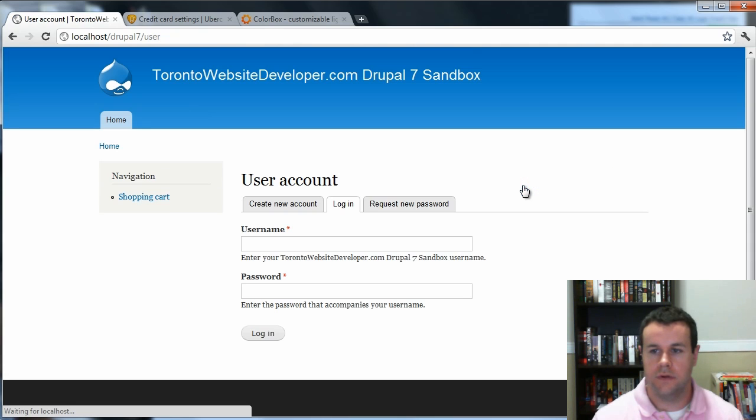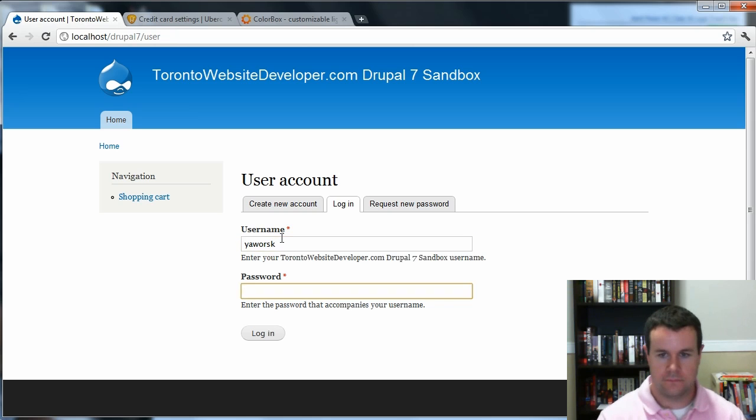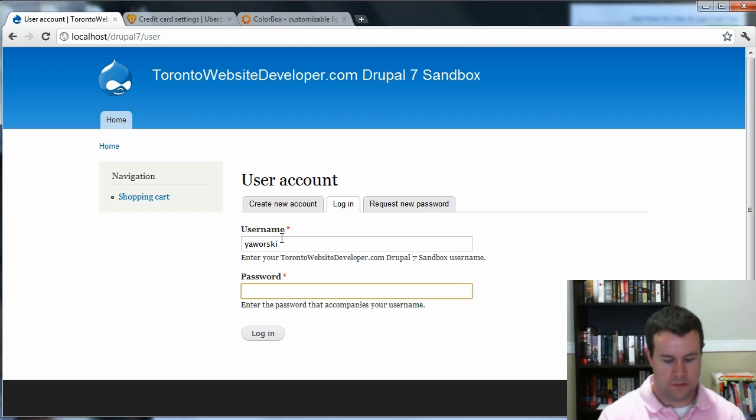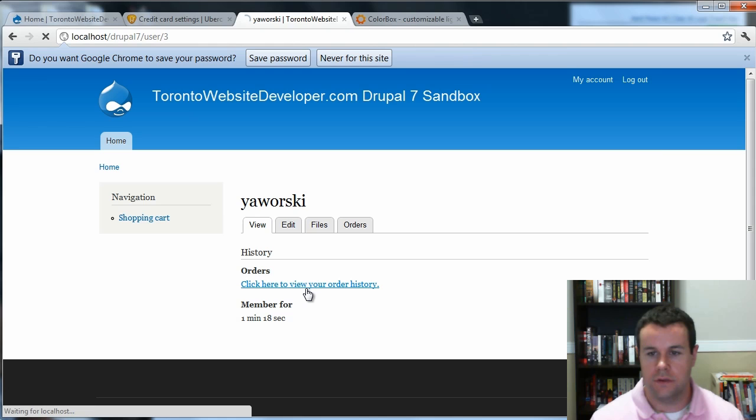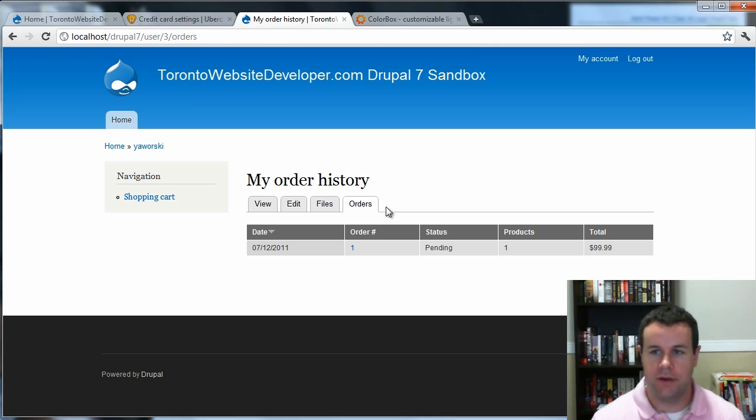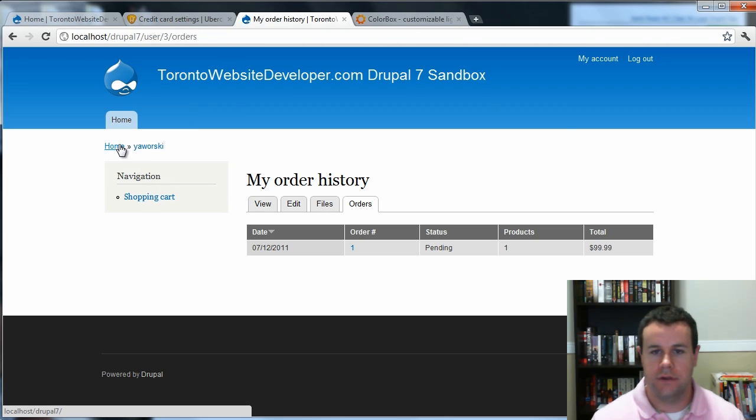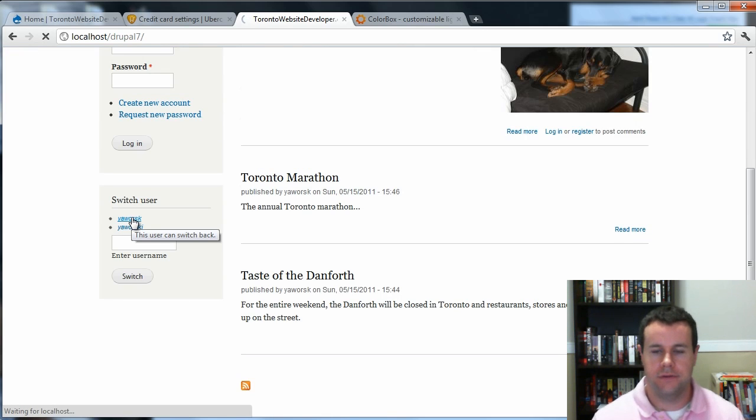Alright, so let's go ahead and we'll log in. Alright. So, there you go. We click here to review our order history. So we have one pending. So we're not actually a member yet. You'll see what would help if I switch over to the admin.